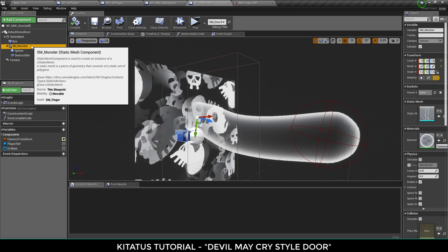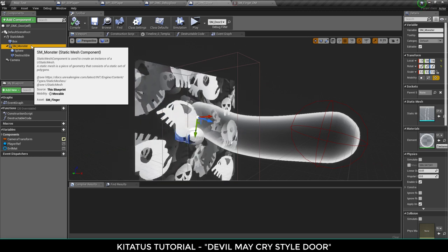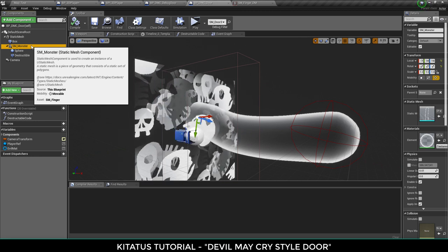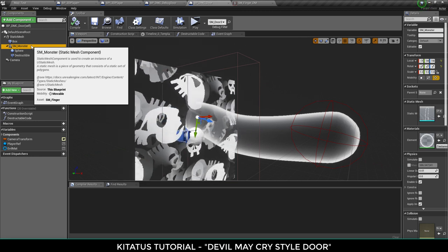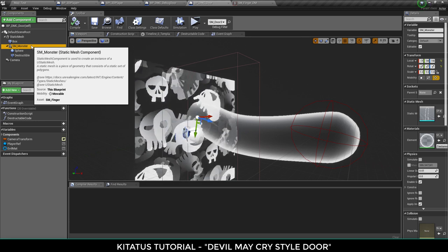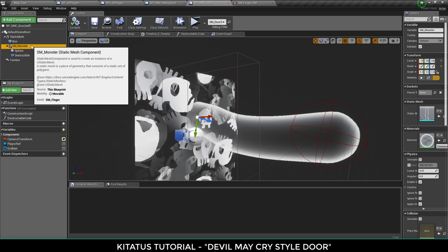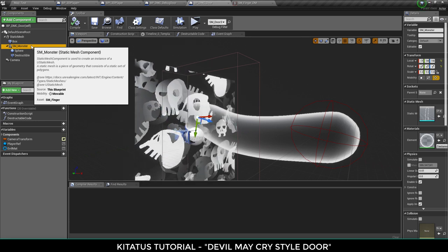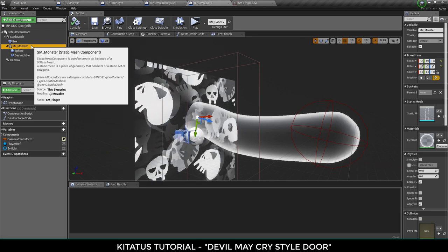Originally there was a different mesh for this and full disclaimer I had to remove the mesh because it was a bit too explicit for YouTube, but such is life.